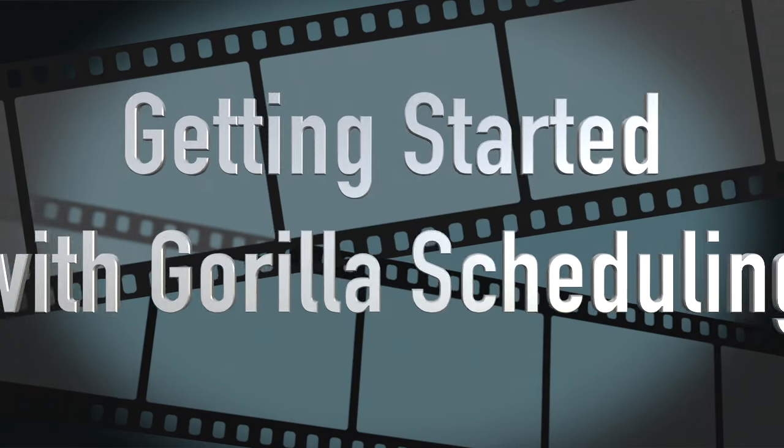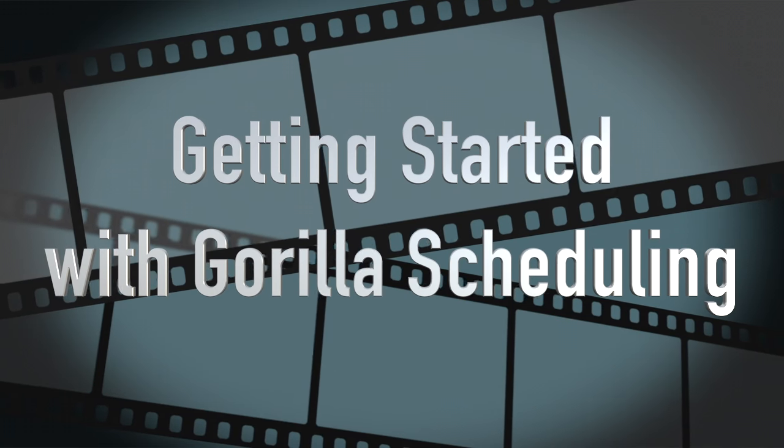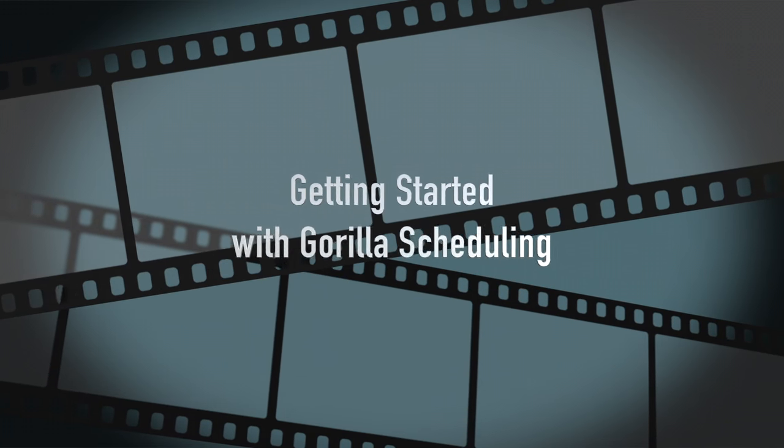I hope this getting started tutorial has given you an insight on how powerful Gorilla Scheduling is. So, no more excuses. Start scheduling.